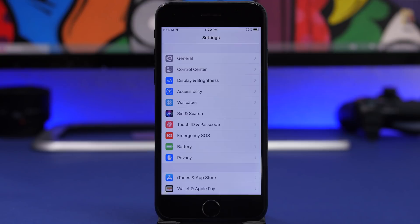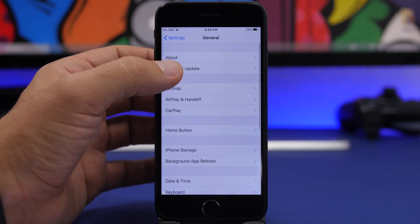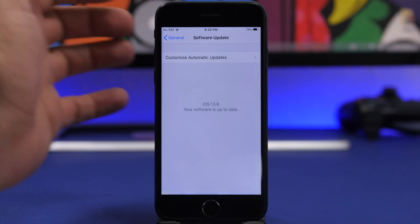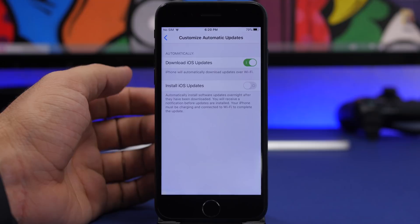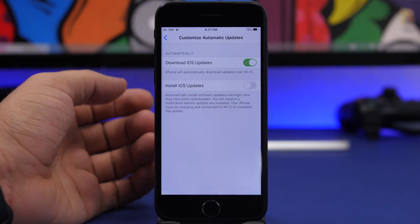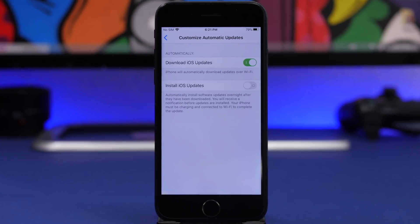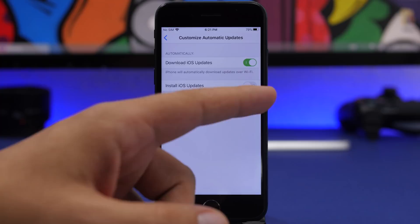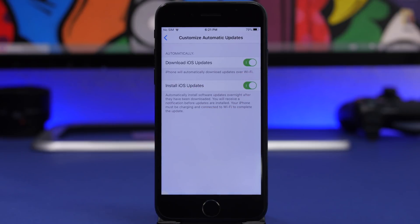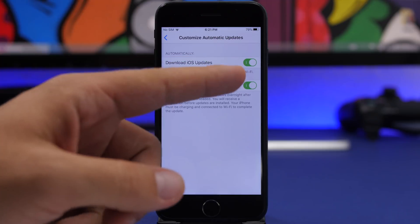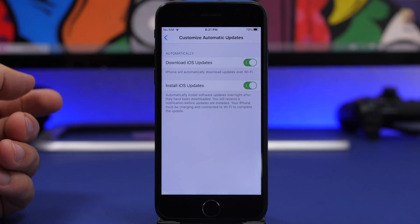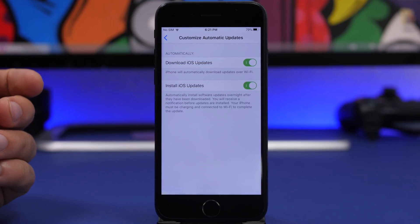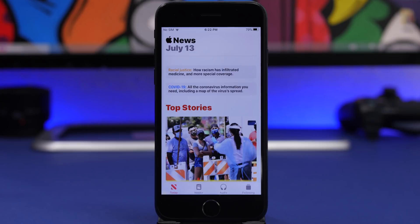Starting with the Settings app — go to Settings, then General, then Software Update. You know there's an option to turn on automatic updates, but that has been changed with iOS 13.6. If you go to Customize Automatic Updates, you now have two different options: you can automatically enable downloading iOS updates so updates are downloaded automatically but won't be installed until you turn on the second toggle. This lets you choose when to install the update manually, or turn off both if you don't want any automatic behavior.